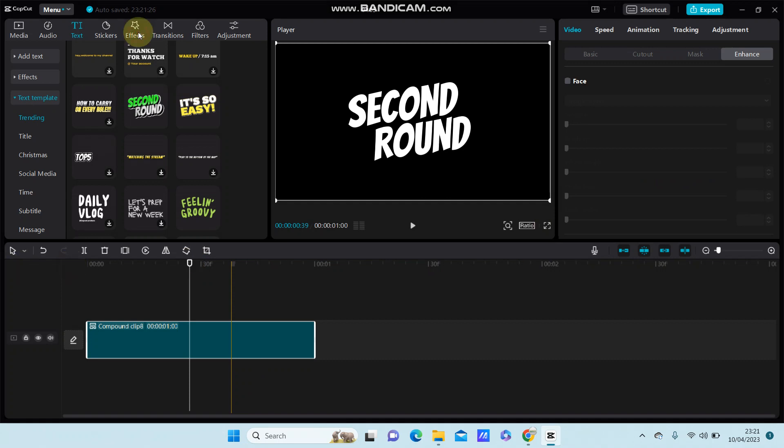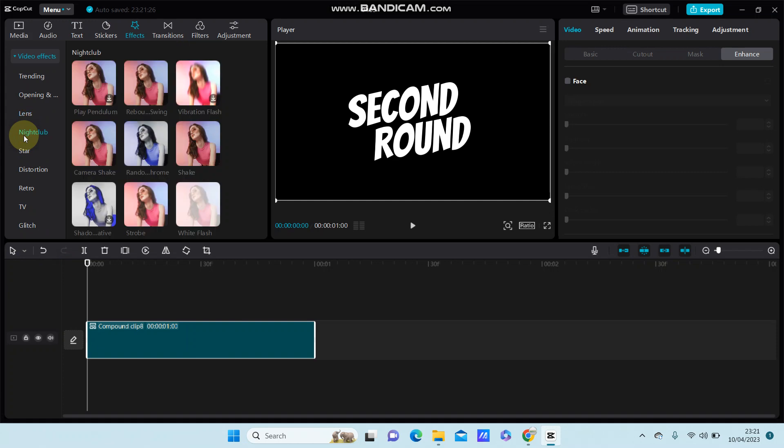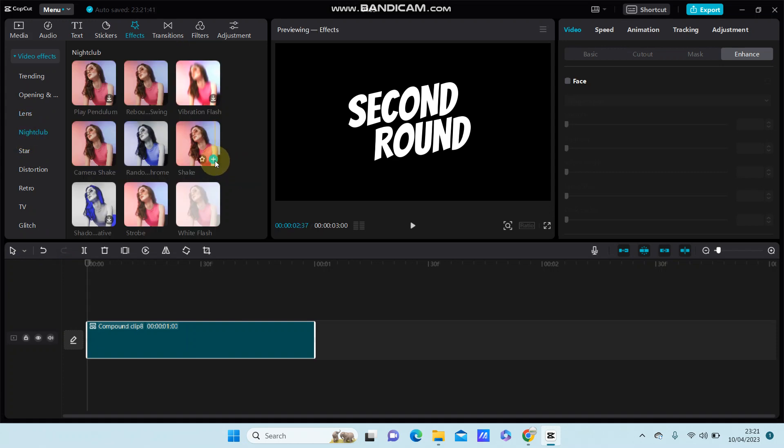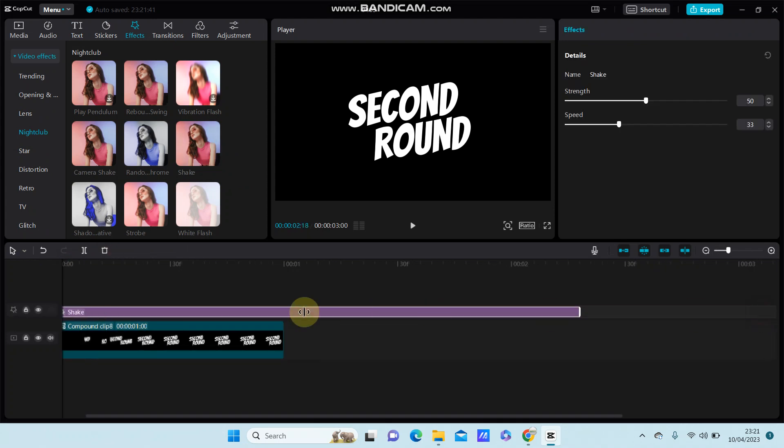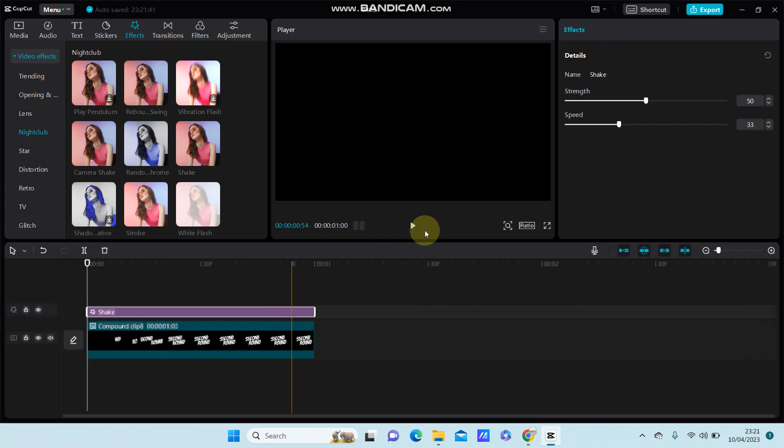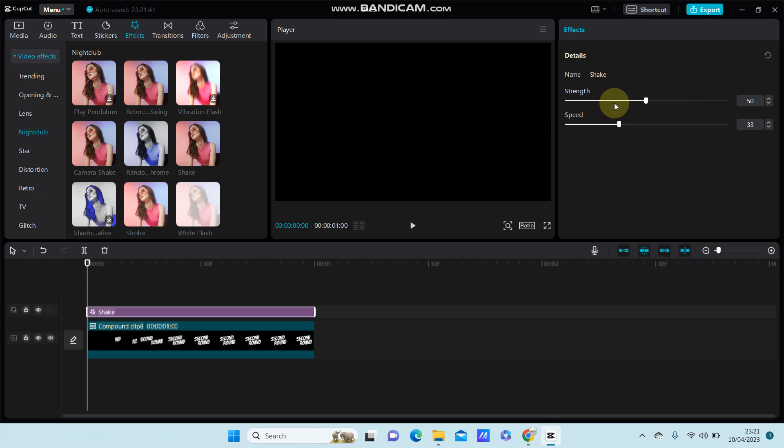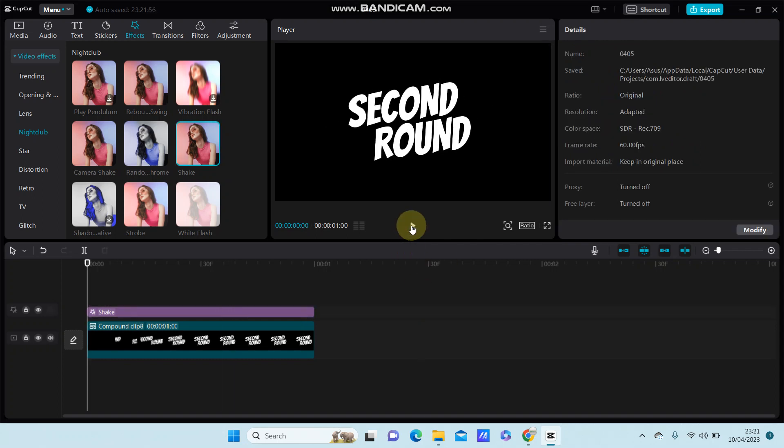Go to Effects, select the shake effect, and click on it. You can adjust the duration and settings. This is the final effect. You can also adjust the options like strength and speed.